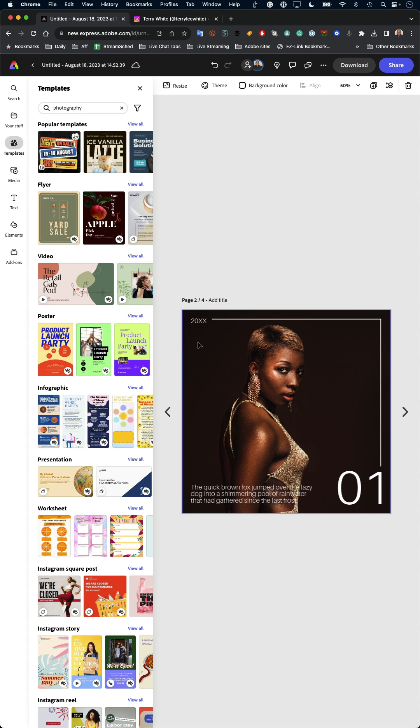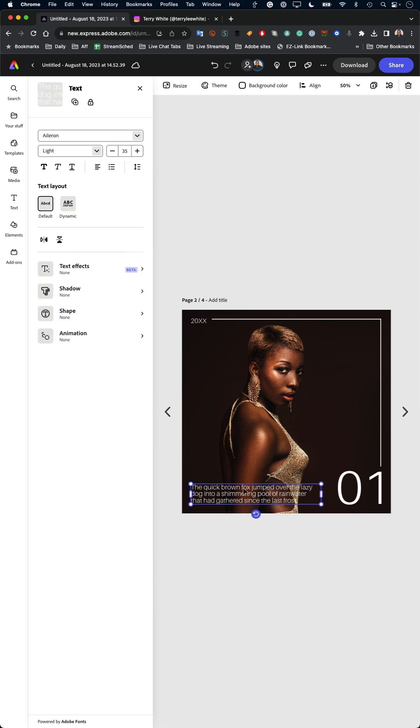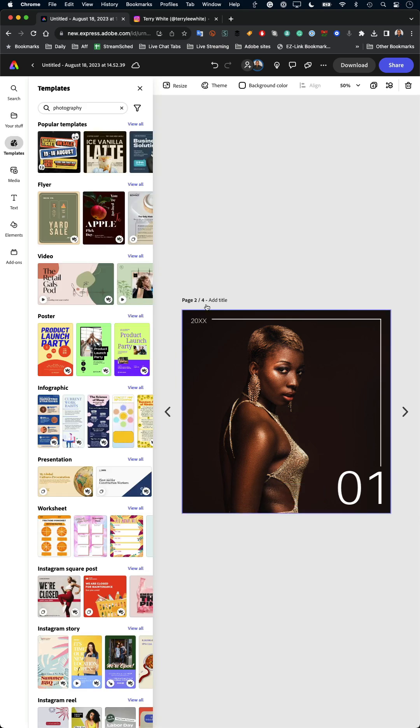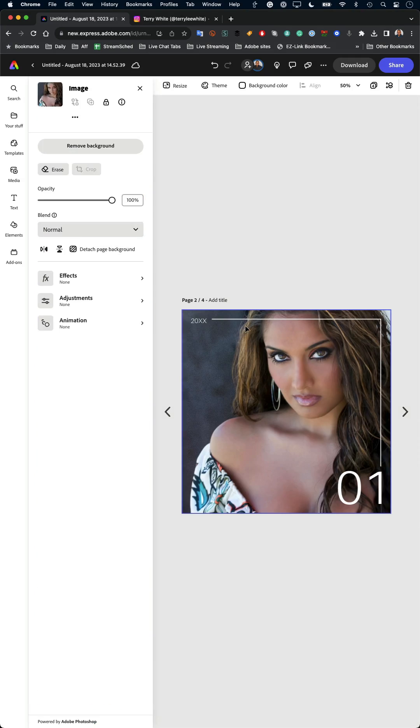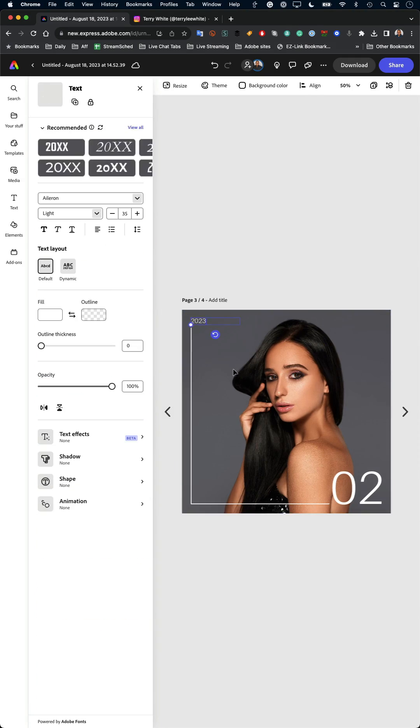Now I just go through each page, changing the text, deleting things I don't want. And then once I got it all set, I will just simply hit download.